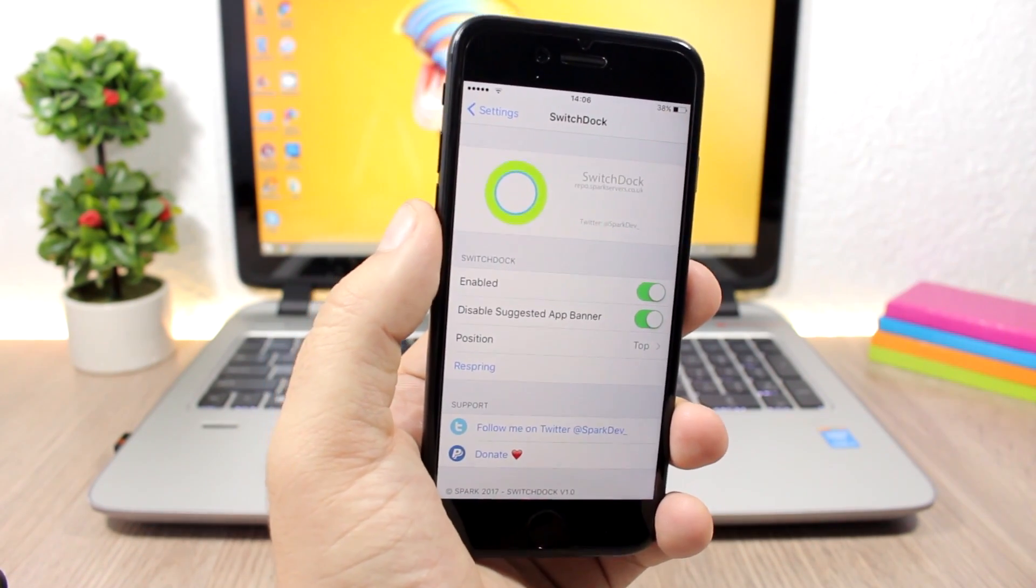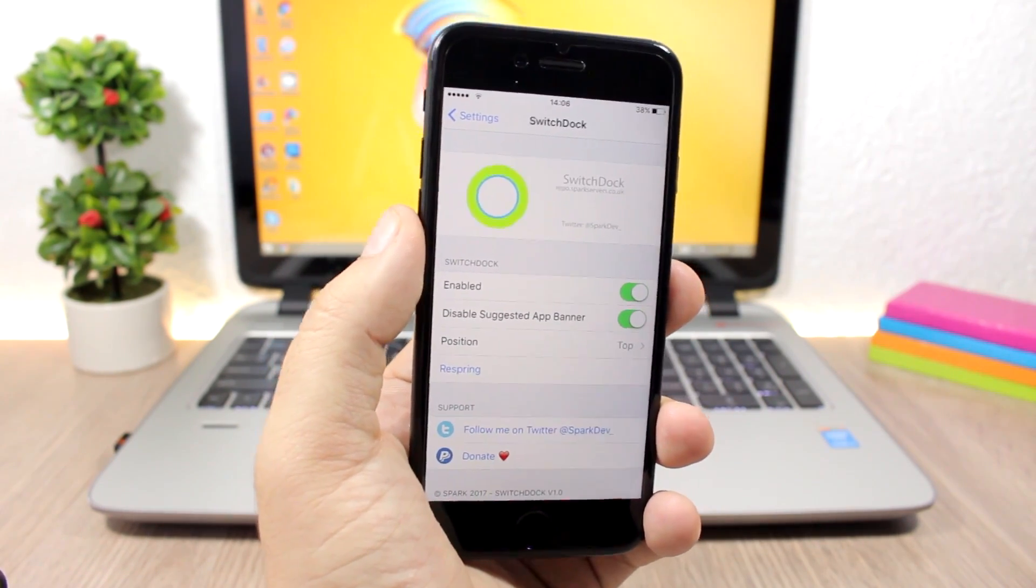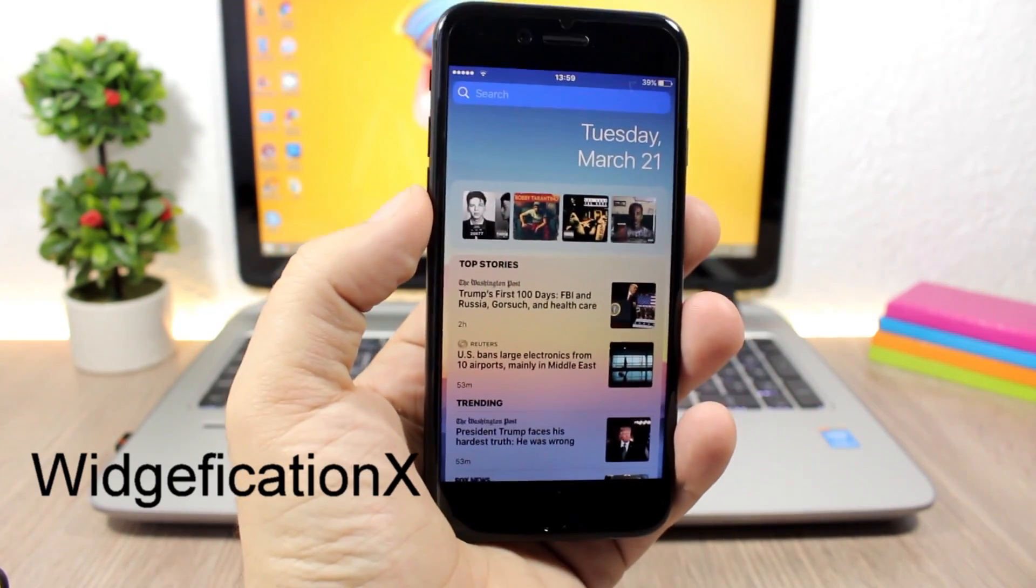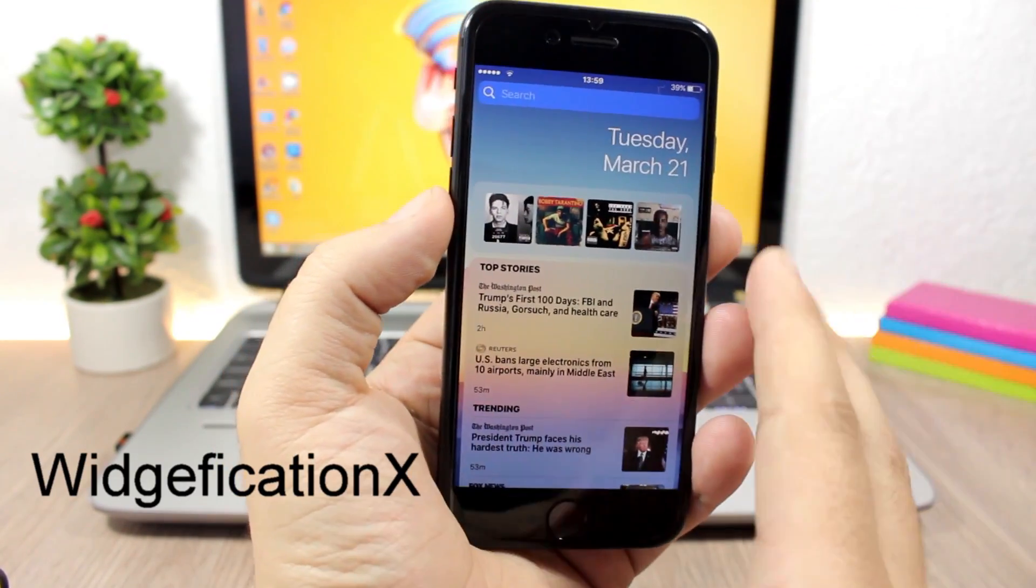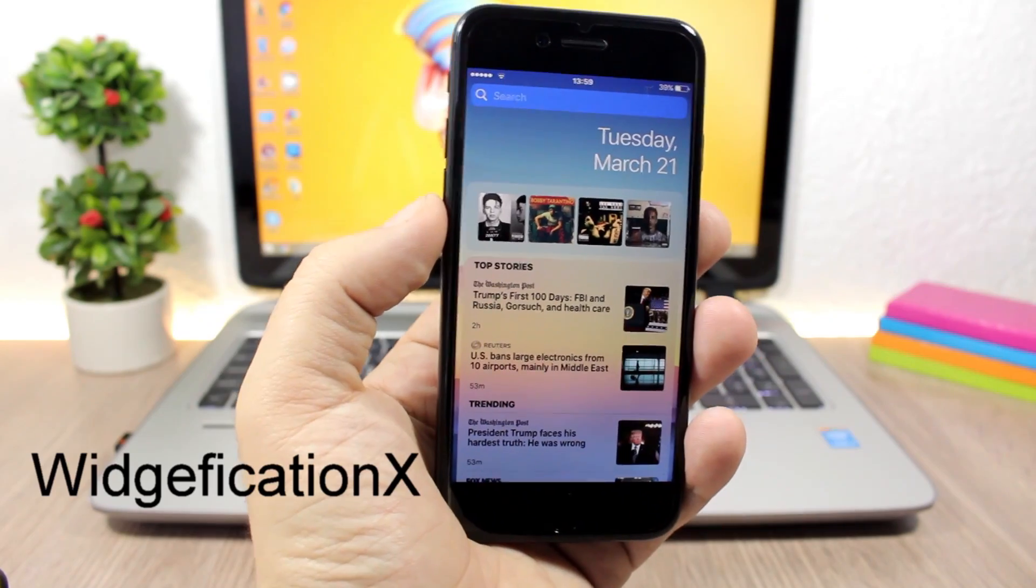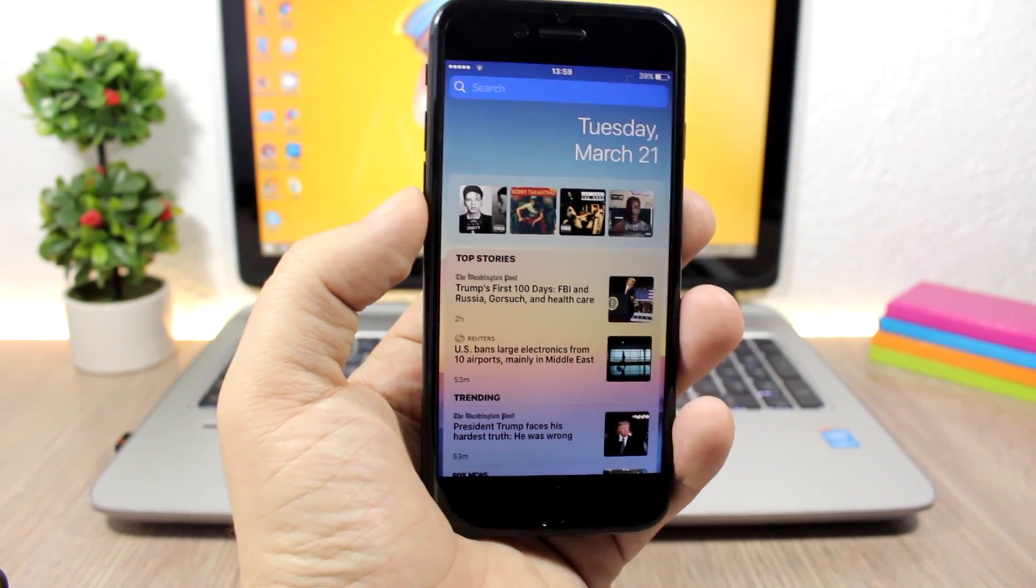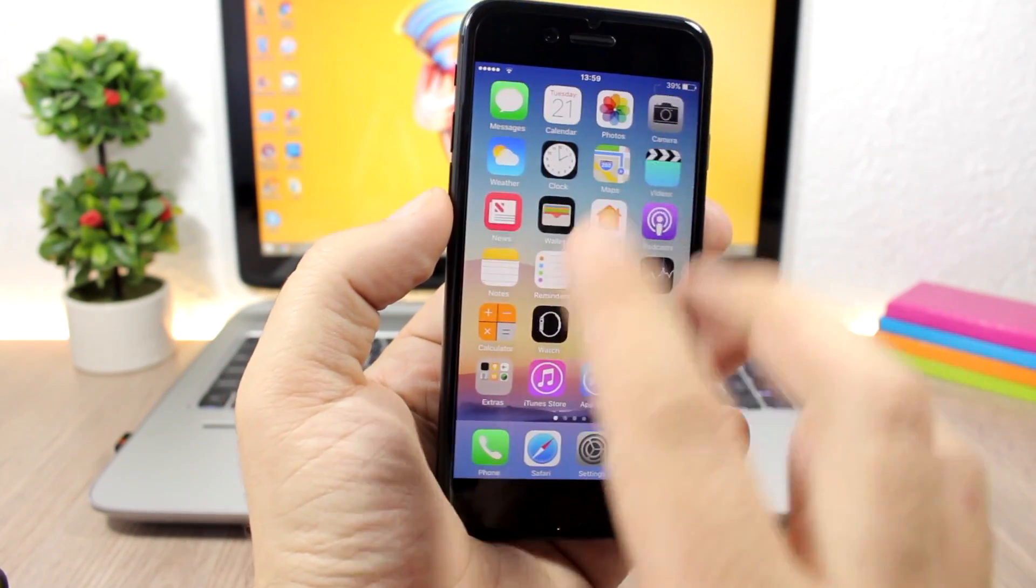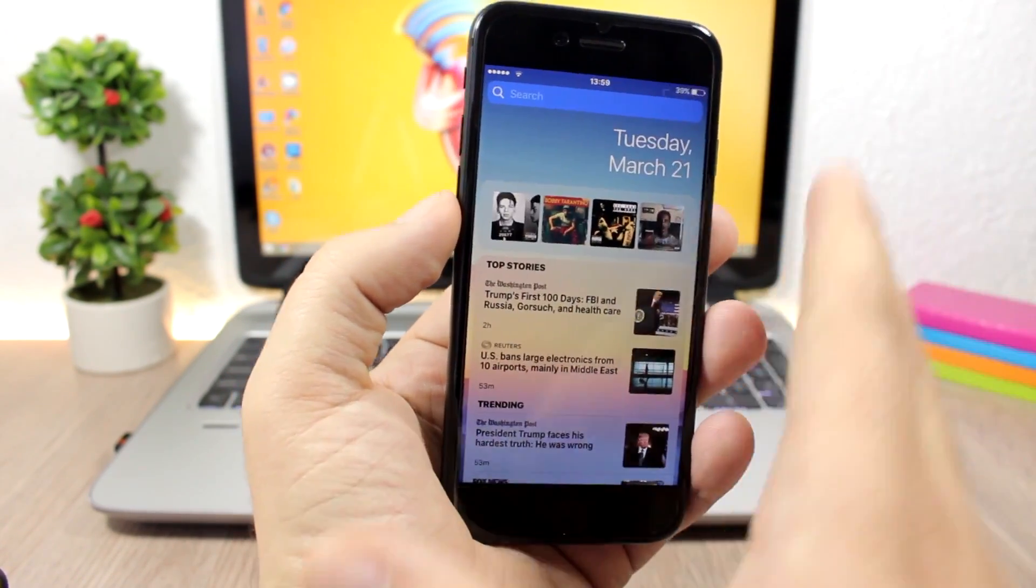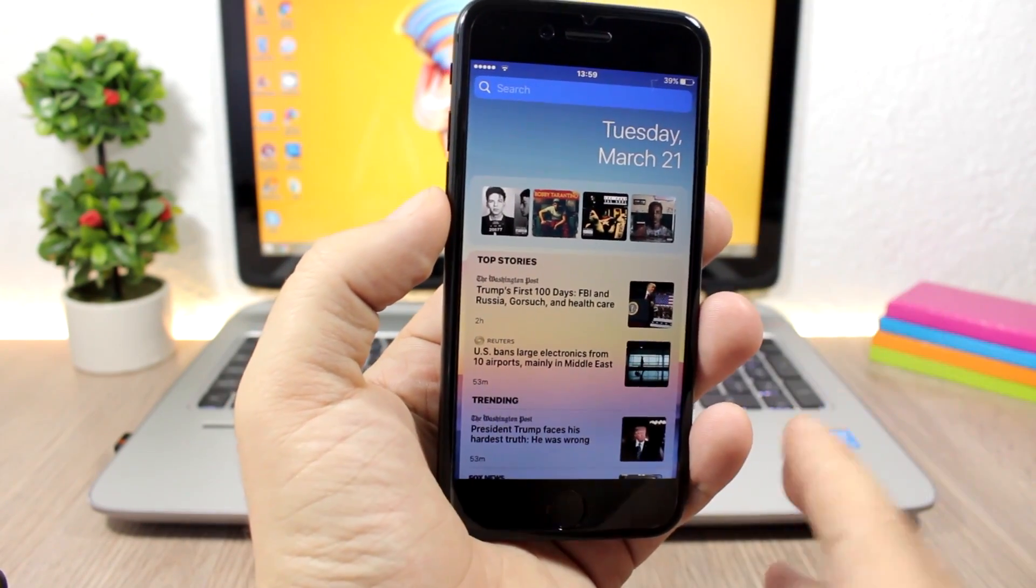Widgetification X allows you to customize the look of widgets and notifications on the notification center. You can see here on the lock screen as well as on your home screen when you swipe left, you have the widgets here and you can customize their look using this tweak.